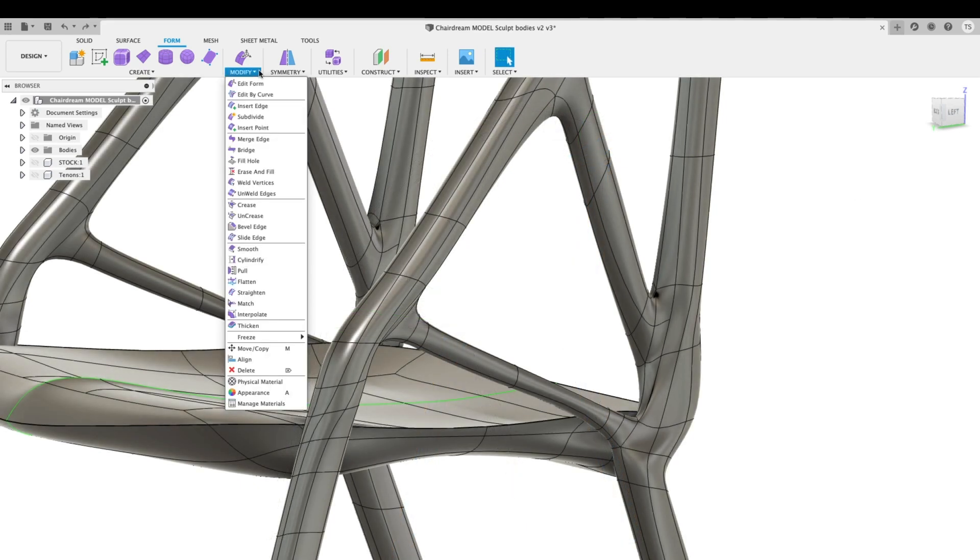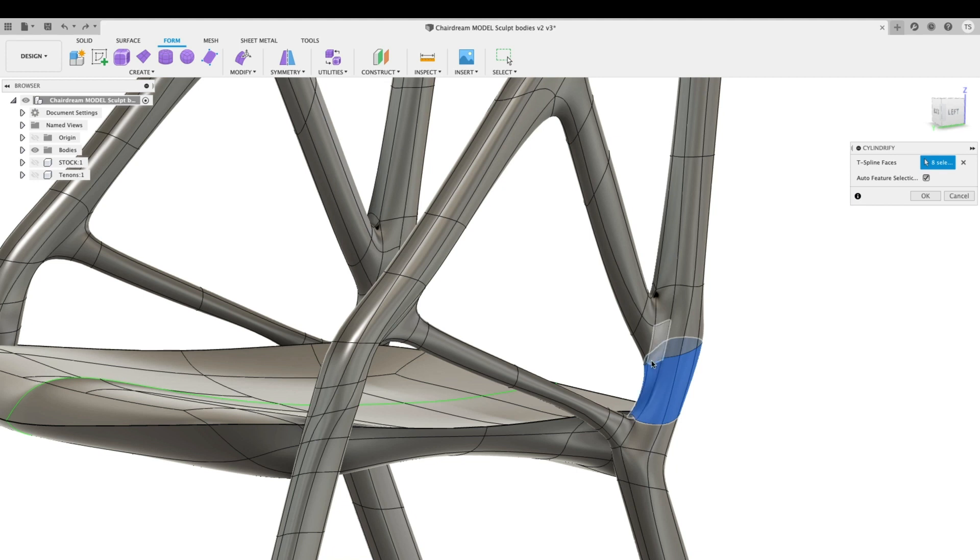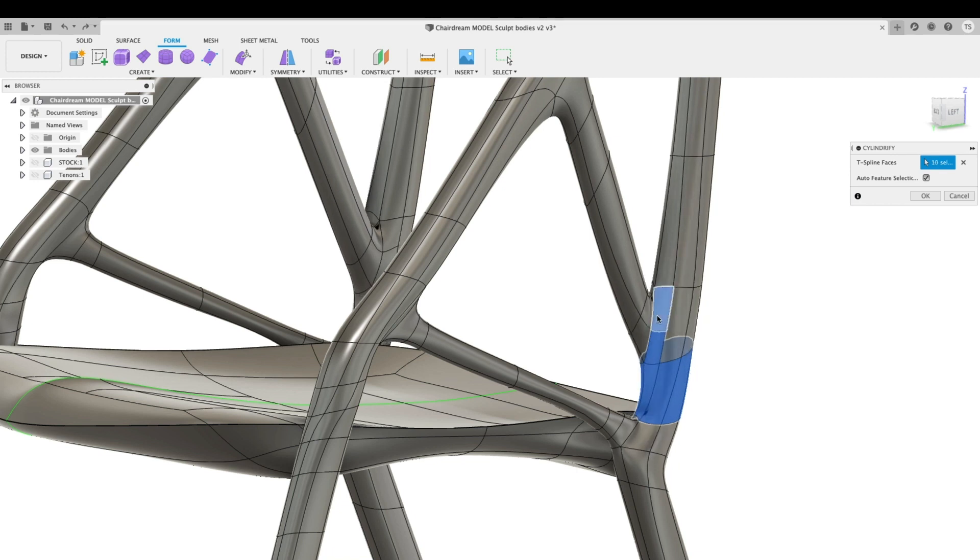when you've been freeform modeling and you want to make something a bit more refined. To use it, in the Modify dropdown, navigate to Cylindrify, select the section you want to smooth and hit OK. I don't know how else to say it other than, whoa dang, that's rad.